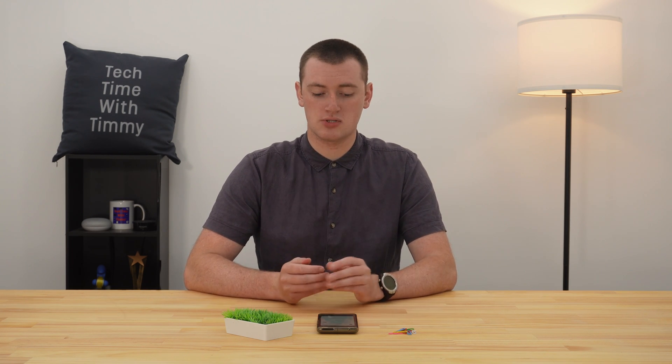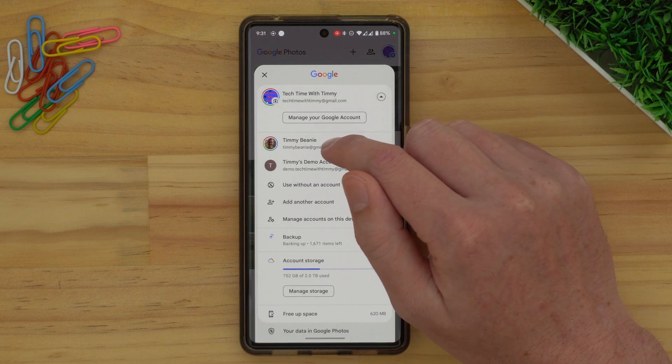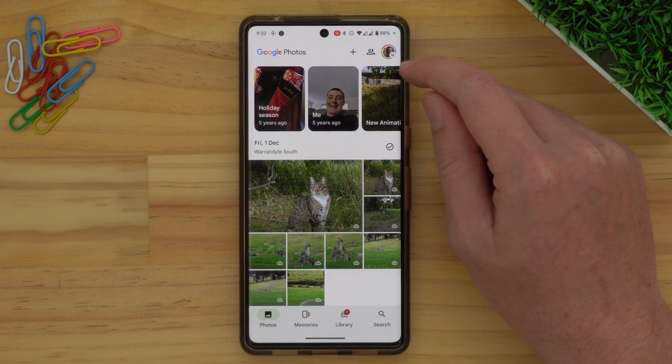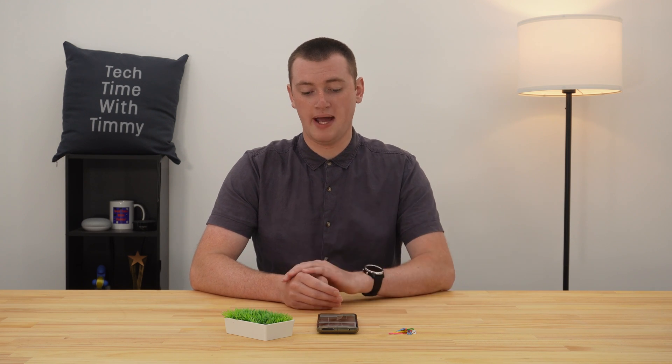From then on it'll be just like normal — whenever you take another picture on your phone, it will just automatically back up to this account. If you go out of this and tap on the profile picture, tap the drop-down arrow, and tap on that old account that you used to be backing up photos to, you'll see it now has the grey icon with the line through it, meaning photos are no longer backing up to this account. All of the photos that you've backed up to this account in the past will still be here, but any photos you take from here on out will not back up to this account.